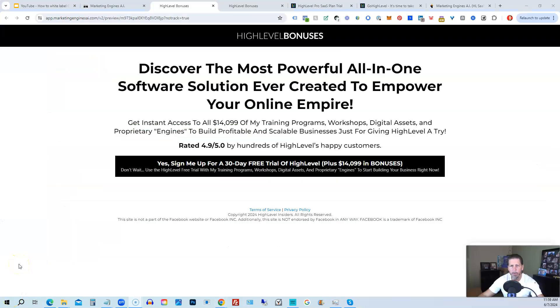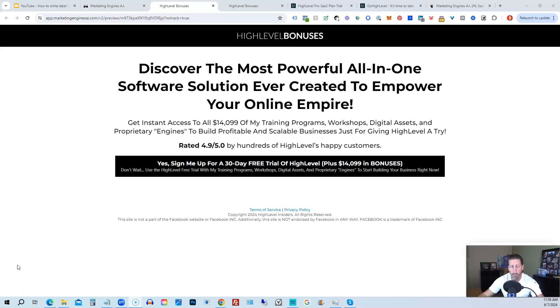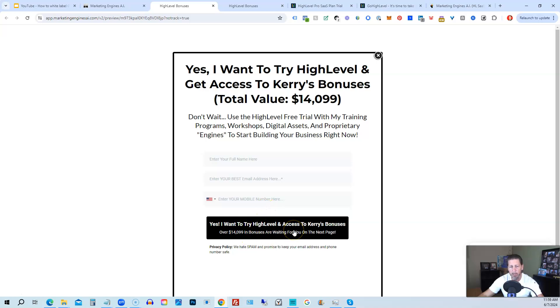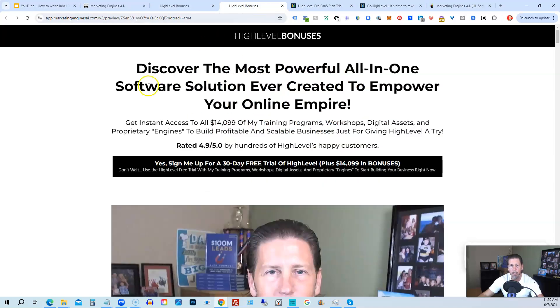I want to share with you how you can get access to what I consider the biggest, best, and probably baddest high level bonus package you'll ever find on the internet worth darn near, if not over $14,000. All right. So below this video, you can click on a link that will take you to this page you see in front of you. Once you see this page, you click this black button. This pop-up will pop up. You will enter your name, email address, and phone number. Click this black button.